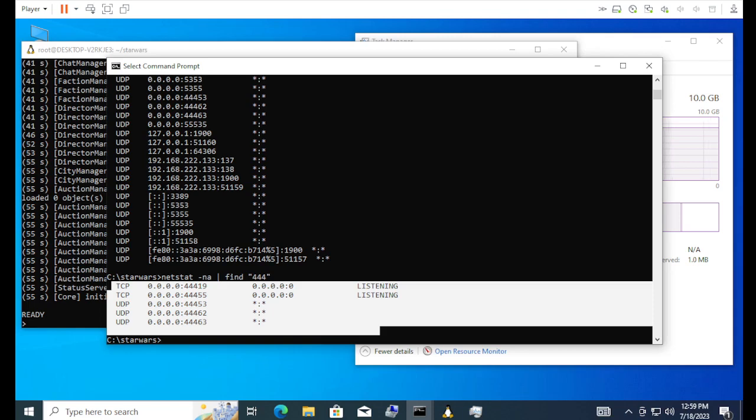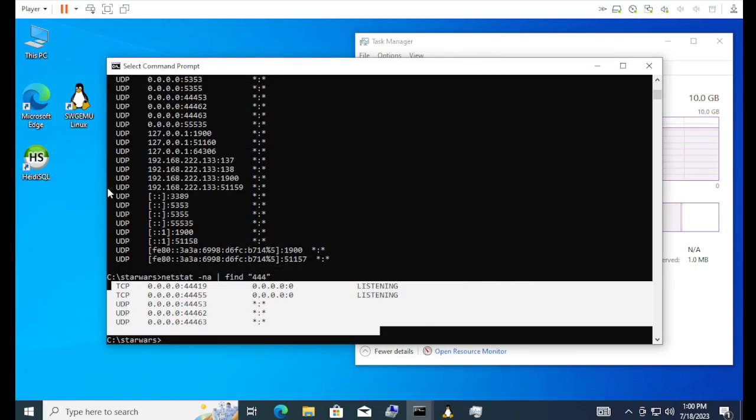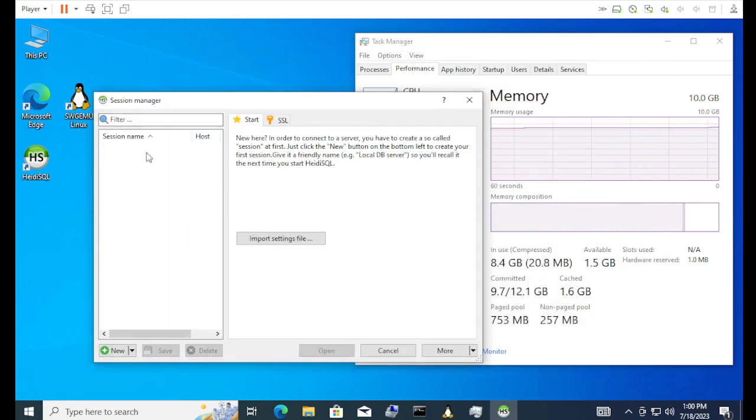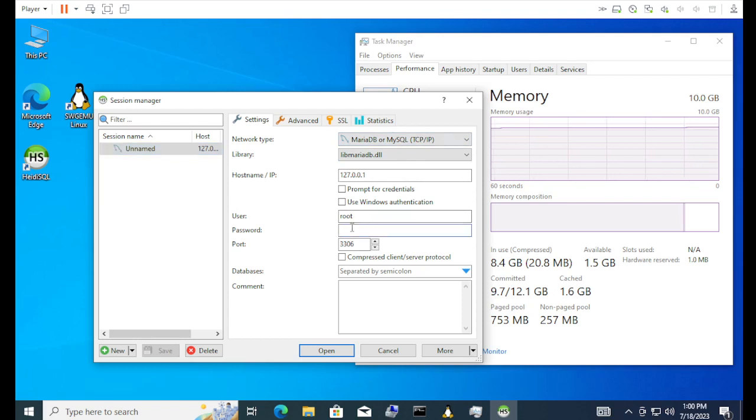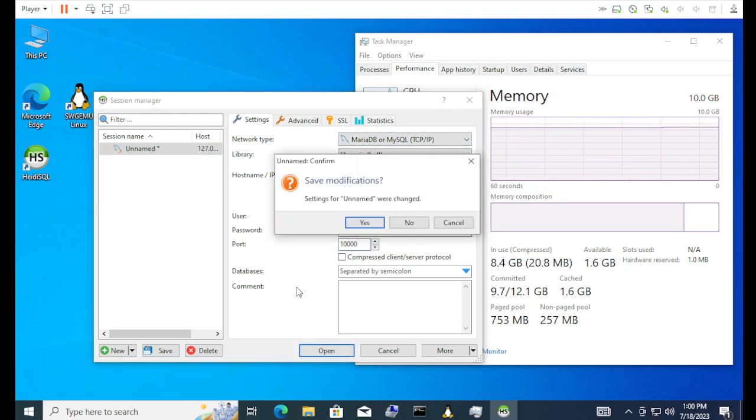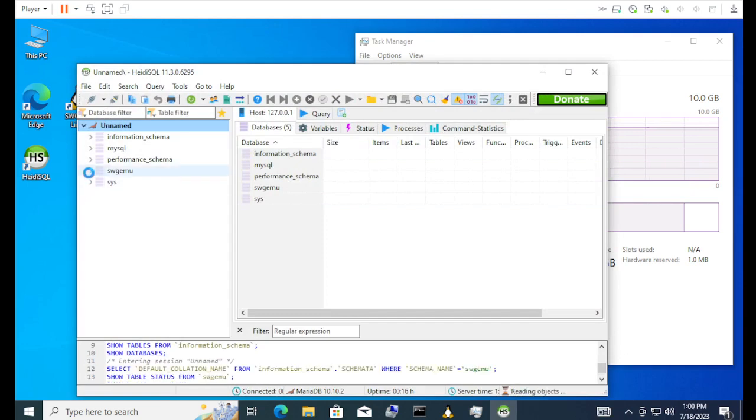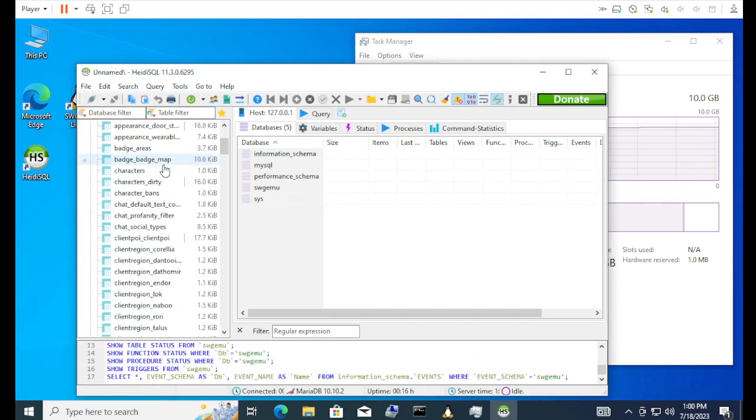So that should basically be about it. So there it is running. Just minimize it. You can bring up the SQL tool thing here. Let's make a new session. So just Maria root. My password is password. And the port is 10,000. And we go open. Yes, David. Why not? And there we go. So we can see the database is right here.